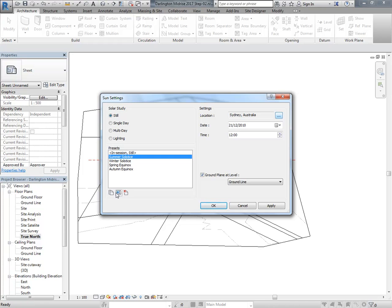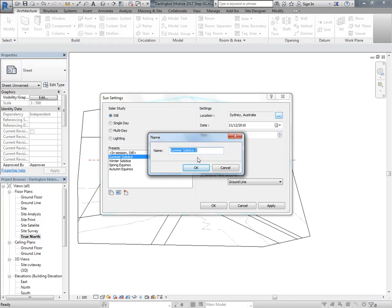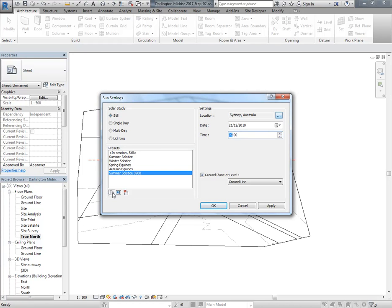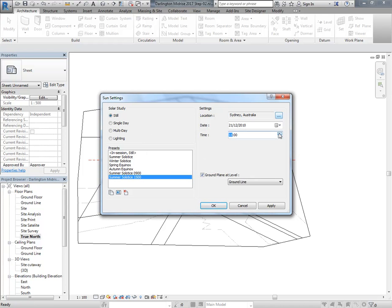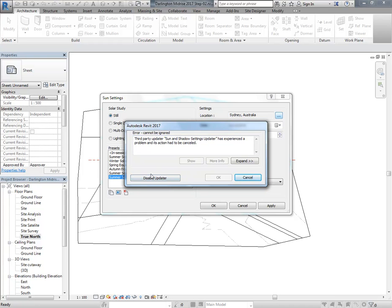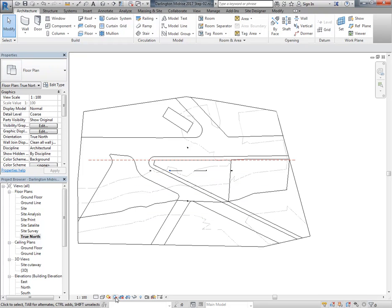I'm going to click on the duplicate button - notice there's no new button, you can't just make a new preset, all you can do is duplicate an existing one. I'll call this 'summer solstice 0900' and change the time to 9. Then I'll make another one called 'summer solstice 1500'. We've already got the original one set to midday. So those sun settings are done - it's currently using summer solstice 3 o'clock.